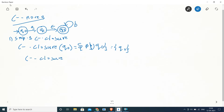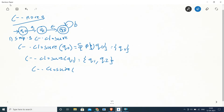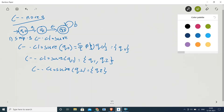The epsilon closure of q1 is q1 itself and q2, the state reachable by applying epsilon from q1. The epsilon closure of q2 is q2 itself. So in the first step we have found the epsilon closures of all three states: ε-closure(q0) = {q0}, ε-closure(q1) = {q1, q2}, and ε-closure(q2) = {q2}.